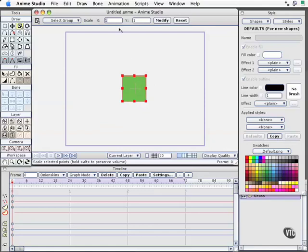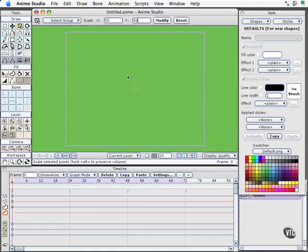Currently it's at a size of X1, I'm going to change that to 50. The Y value is at 1, I'm going to change that to 50 as well. Then press the modify button and it becomes a large green area in front of our screen.